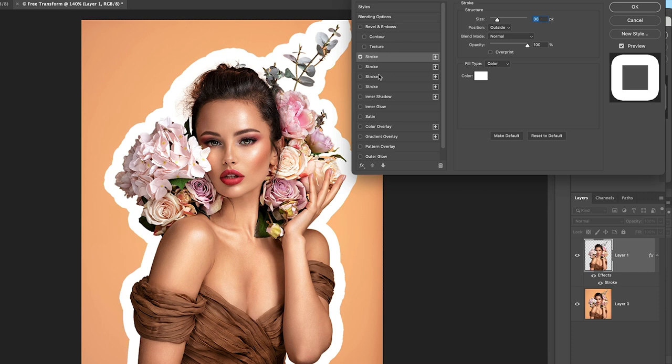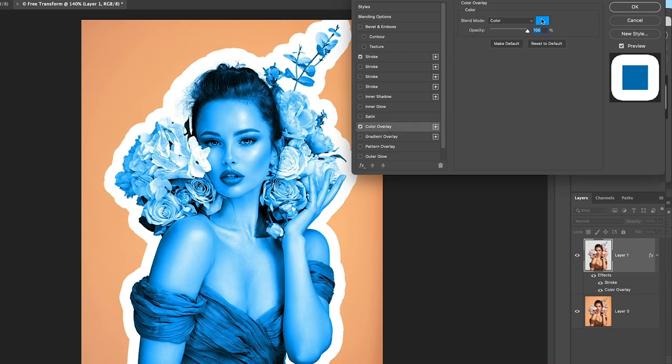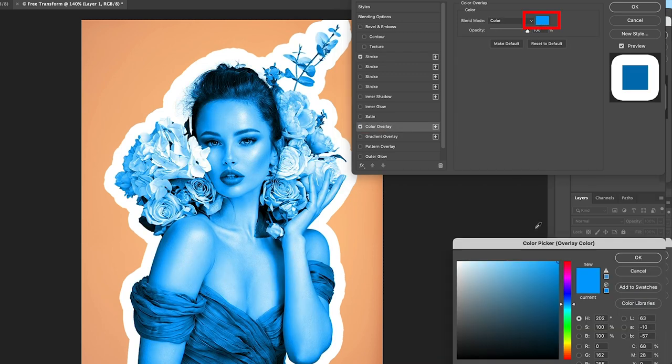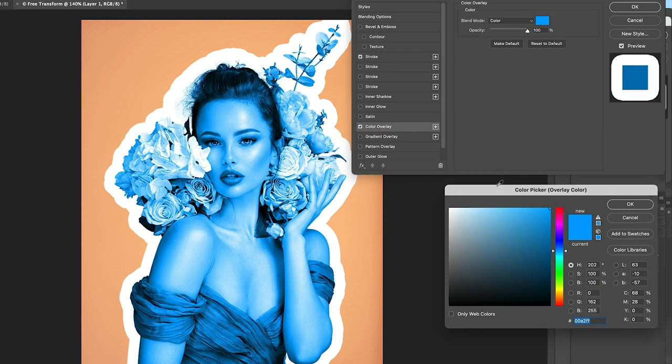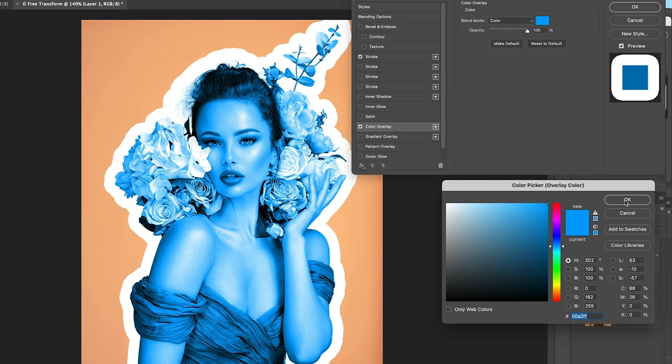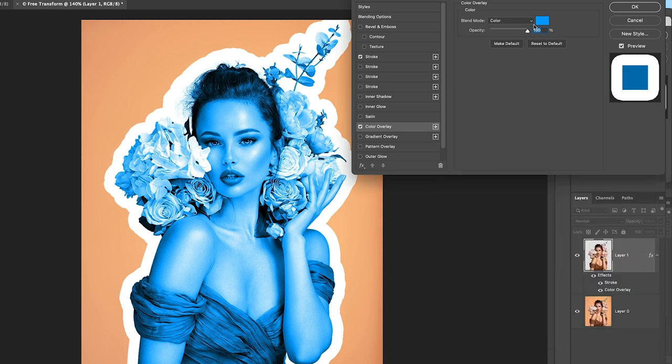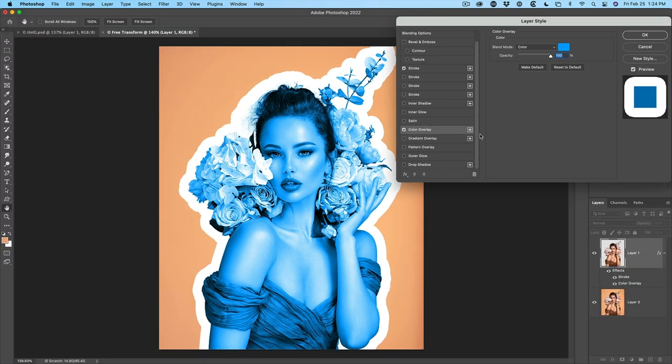Now what we want to do is change the color. So we're going to go under color overlay and select a color. This blue color is going to work quite nicely. We're going to apply an effect soon to make it look a little less like a photo.